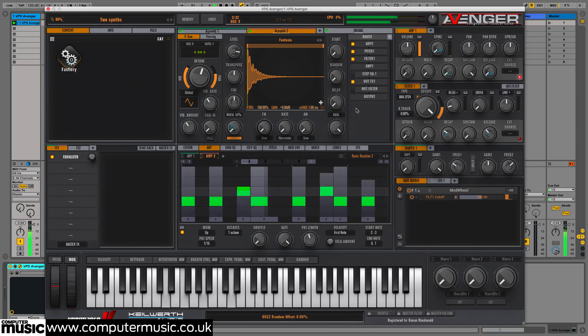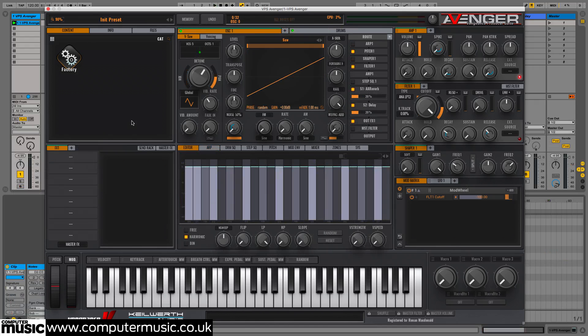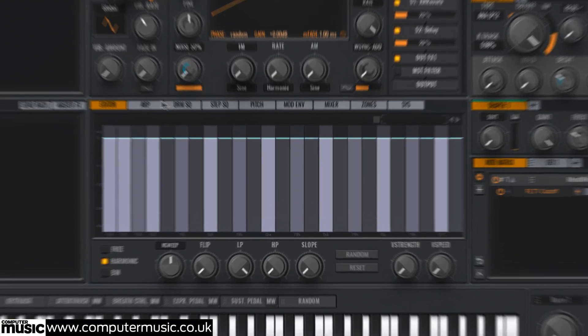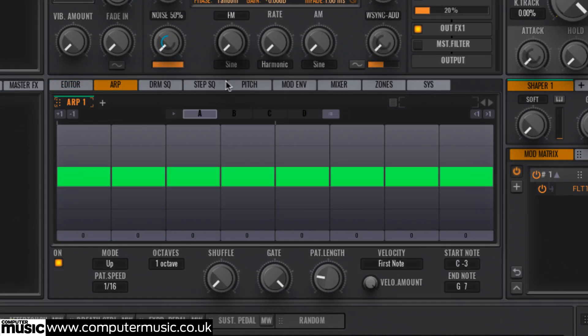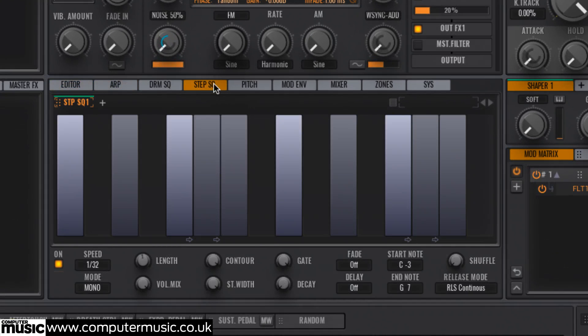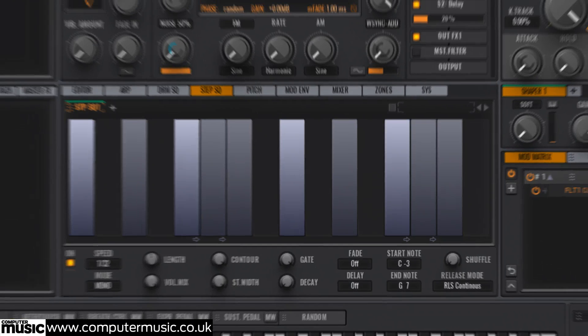In this video, we'll get polyrhythmic with a pair of arpeggiators. VPS Avenger's multiple discrete oscillators, arpeggiators and step sequences make it an absolute monster when it comes to polyrhythmic layering, that is, stacking pattern-based parts running in different time signatures.